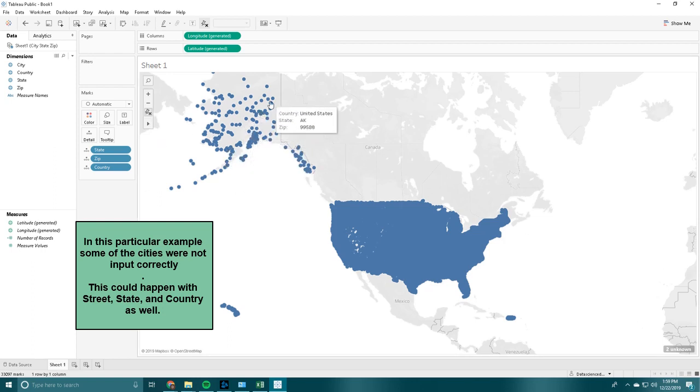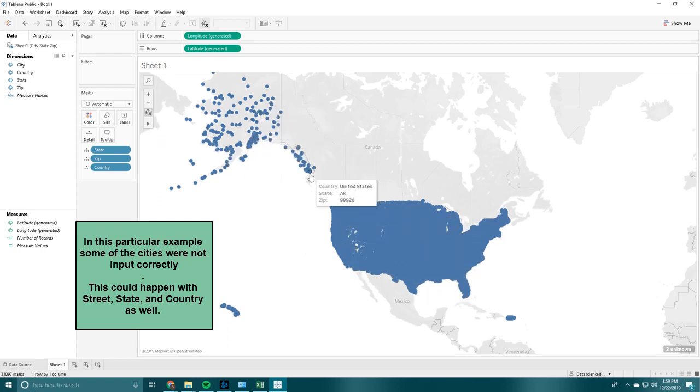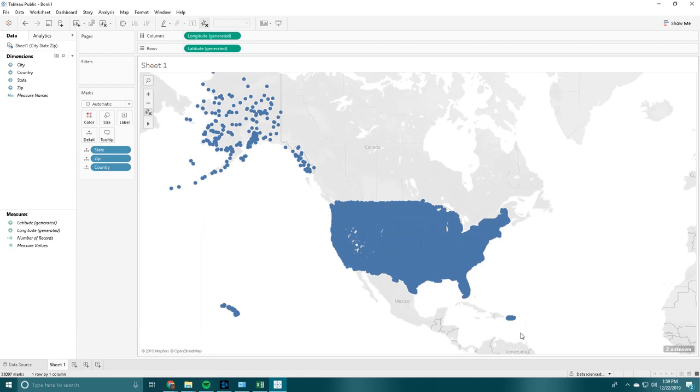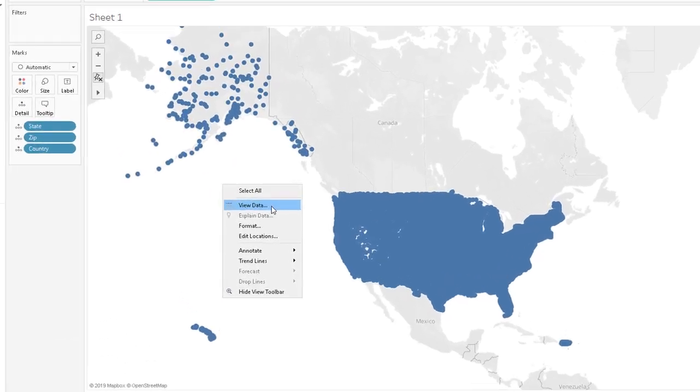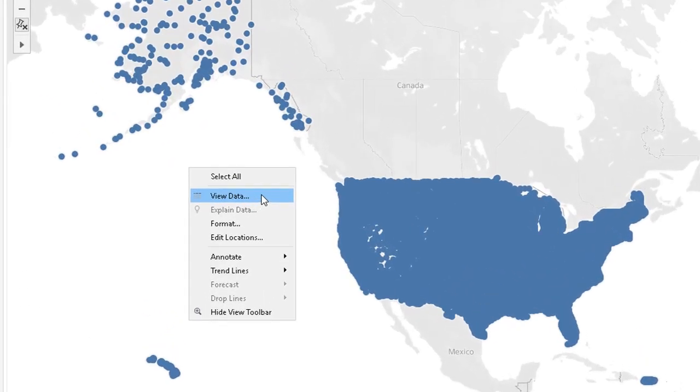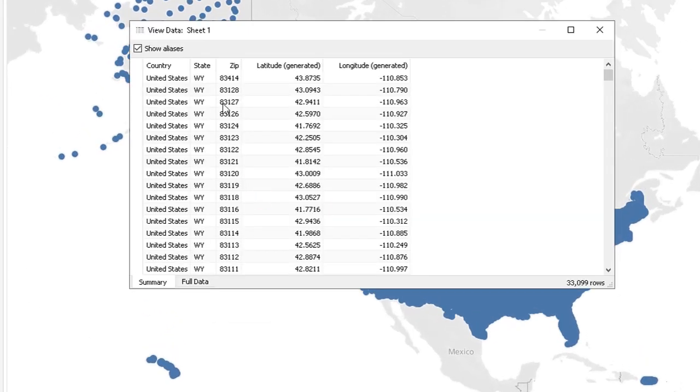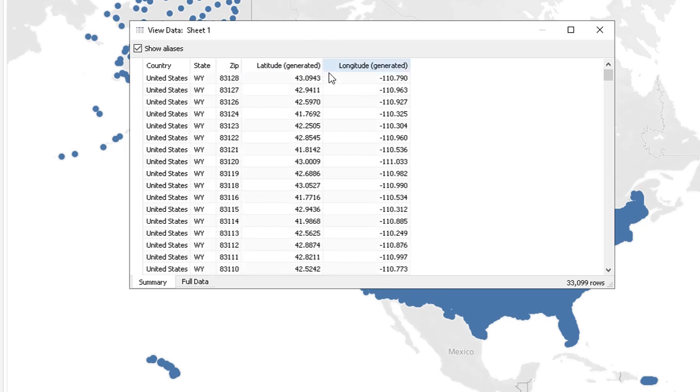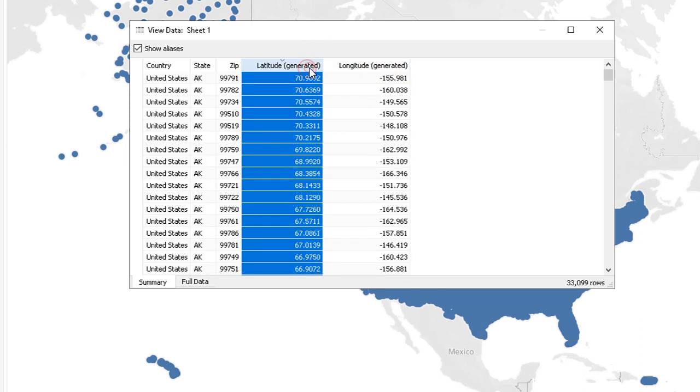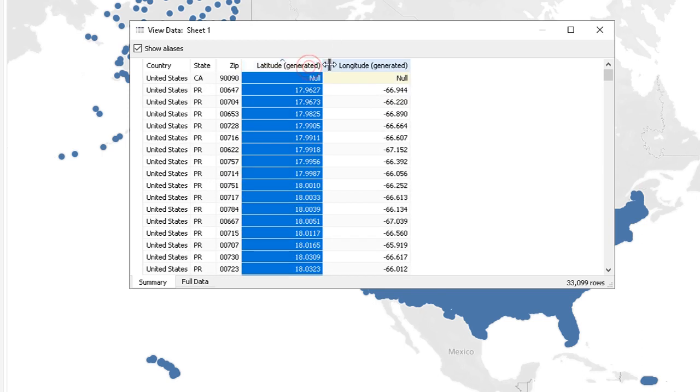Now we have all these zip codes plotted, every single zip code in the United States, to be exact, including Puerto Rico. We are going to go back and right click on the map, and click view data. And would you look at that, we have every single lat long besides 2 now.